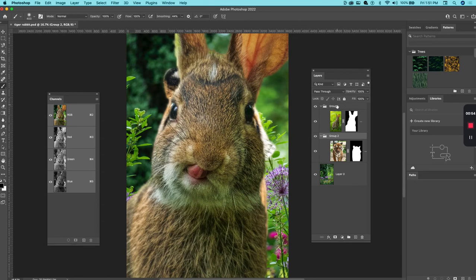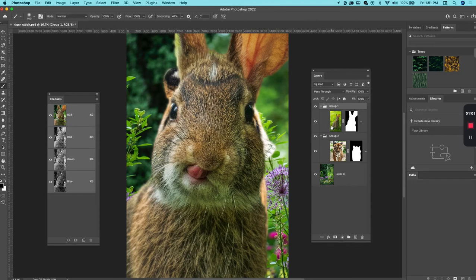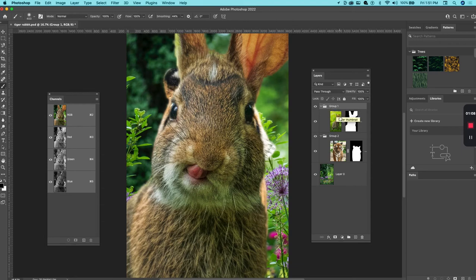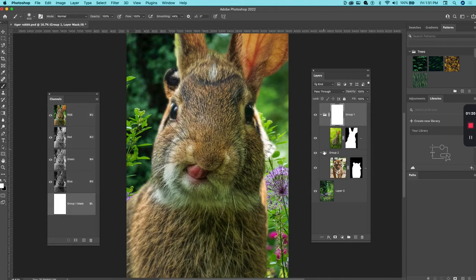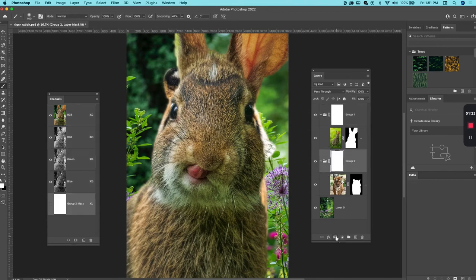The thing about doing this is we can apply masks to the groups as well. What I can do is, even though I already have a mask applied to the rabbit, I can create an additional mask on the group for the rabbit, and that will mask that rabbit even further without having to change the original mask. I can select a group for the rabbit with the mask icon, do the same for the tiger.